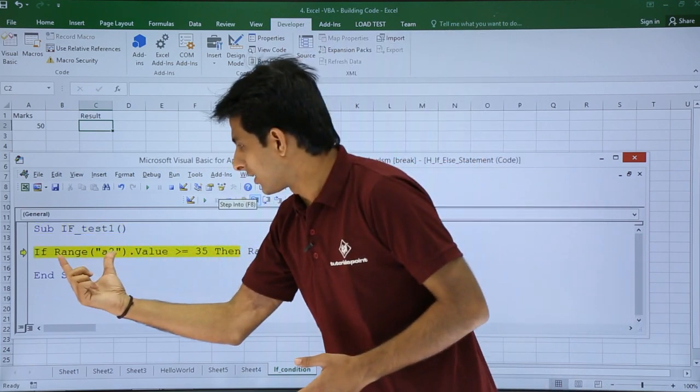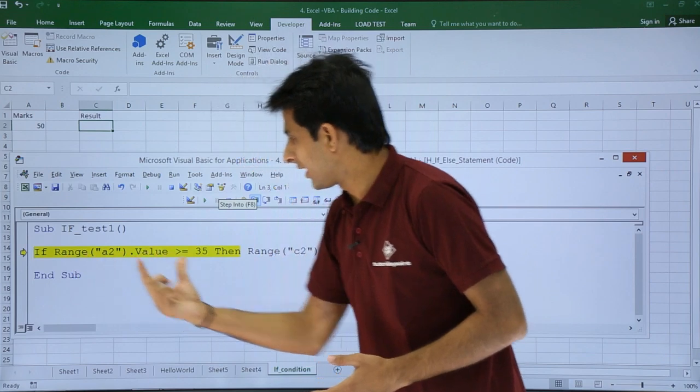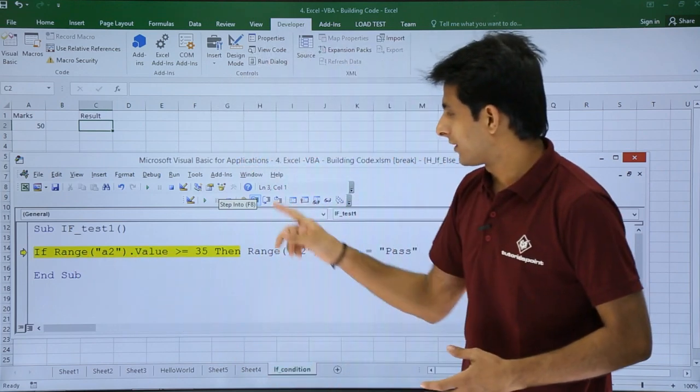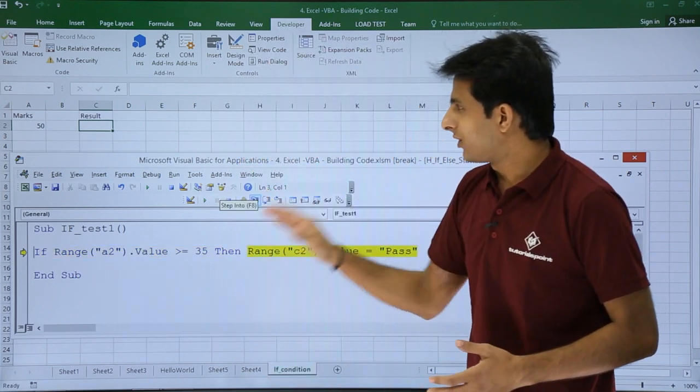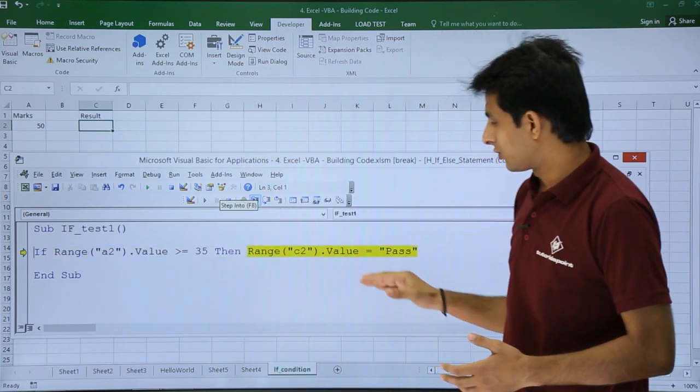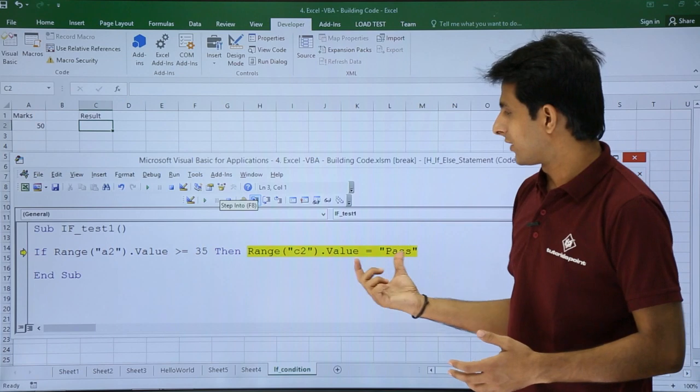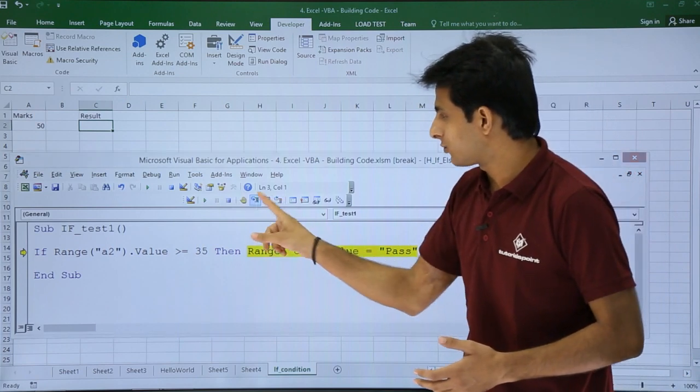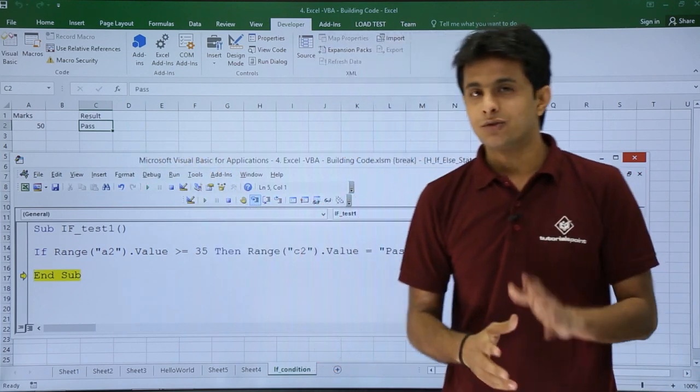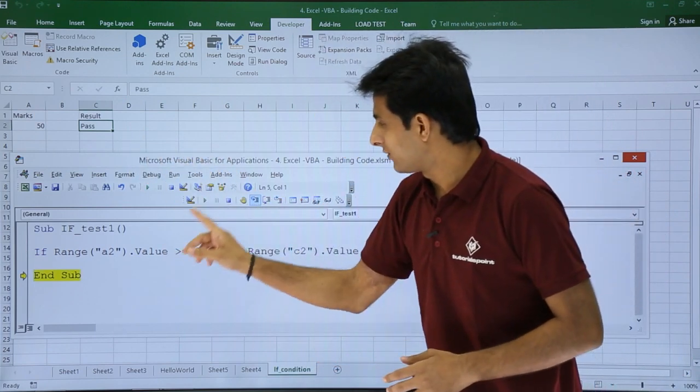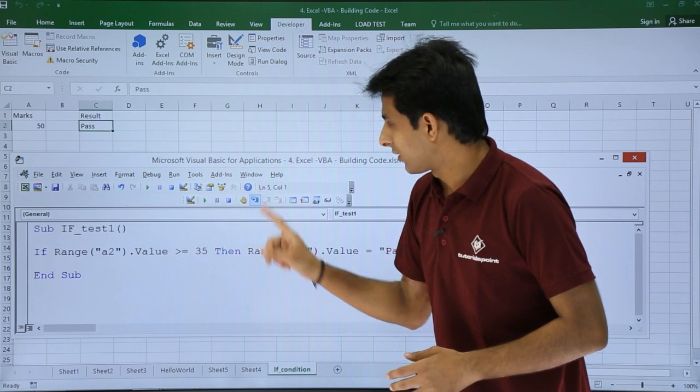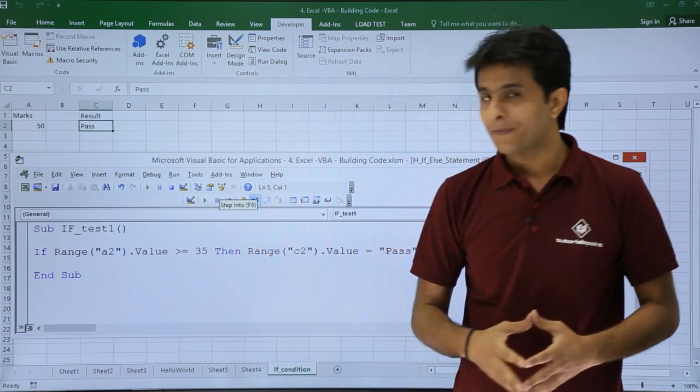Now it is checking the condition Range A2.Value greater than 35, which is correct. So if it is correct, it will come to this place - that means it will paste the value as pass. I hope you're able to understand this, and I'll just click Step Into.